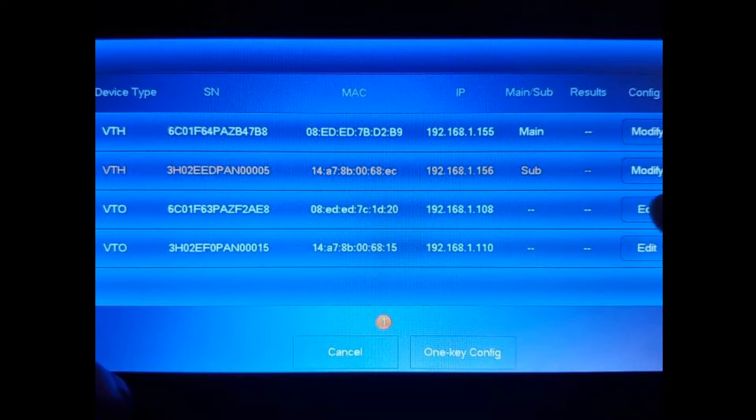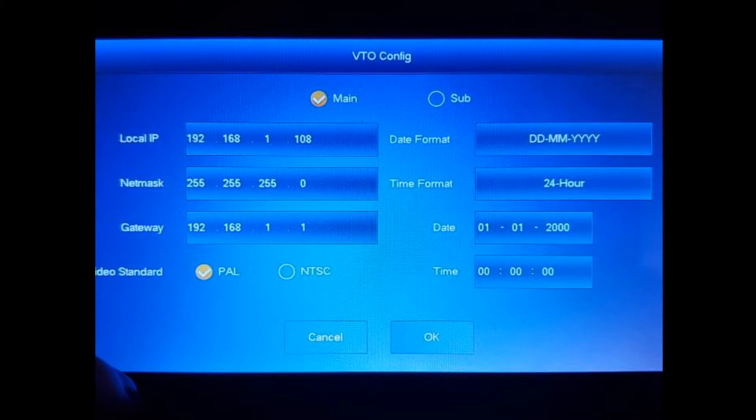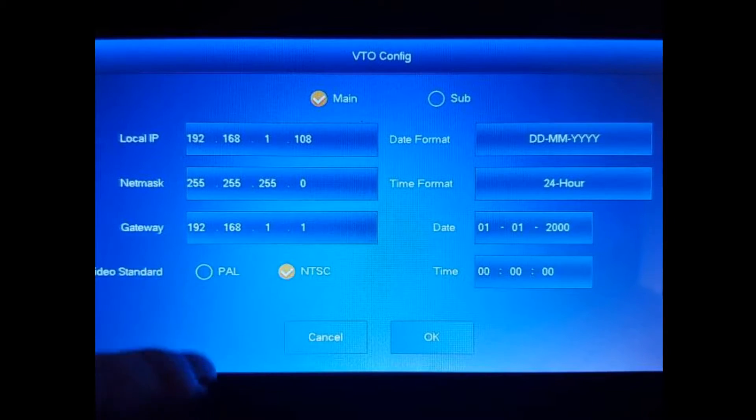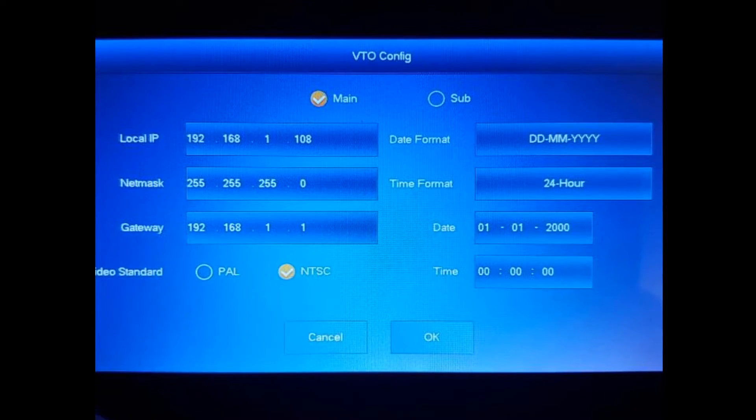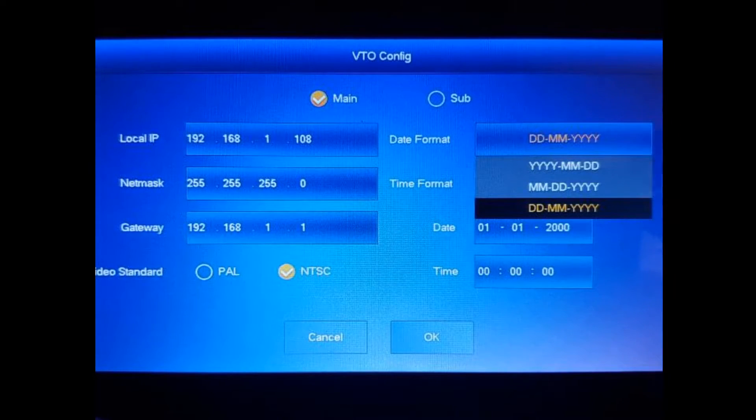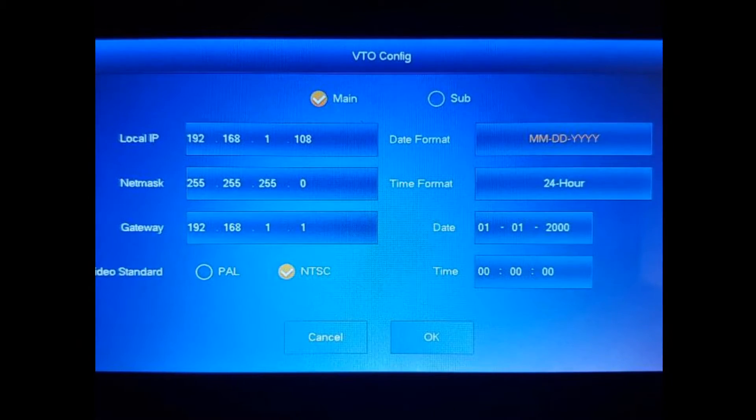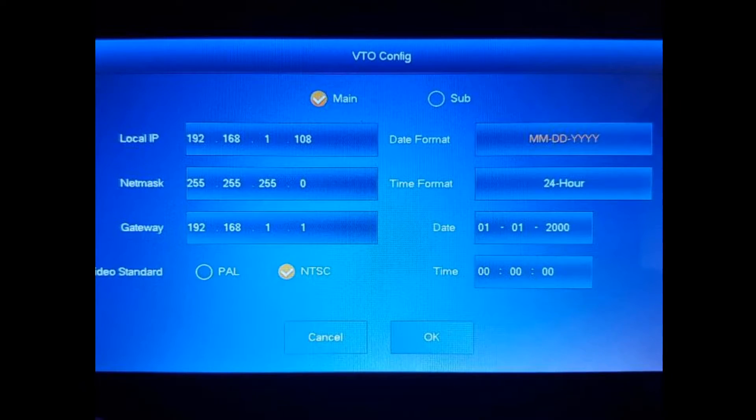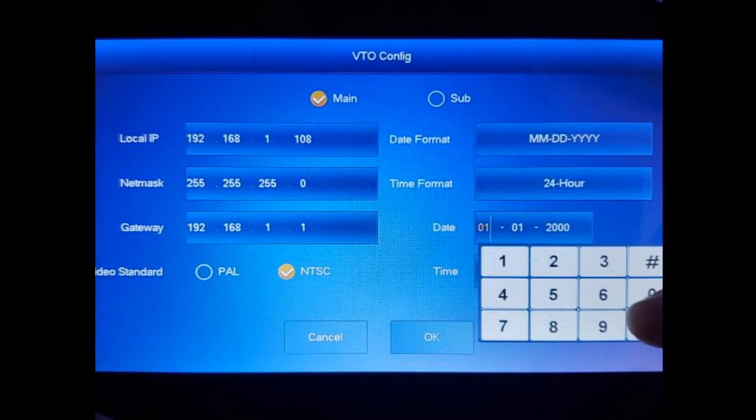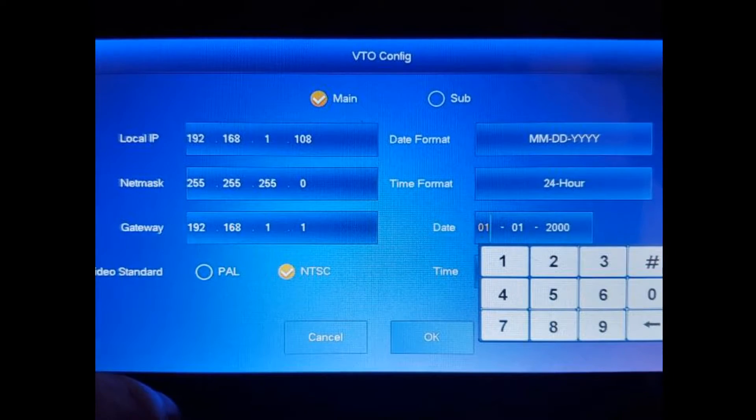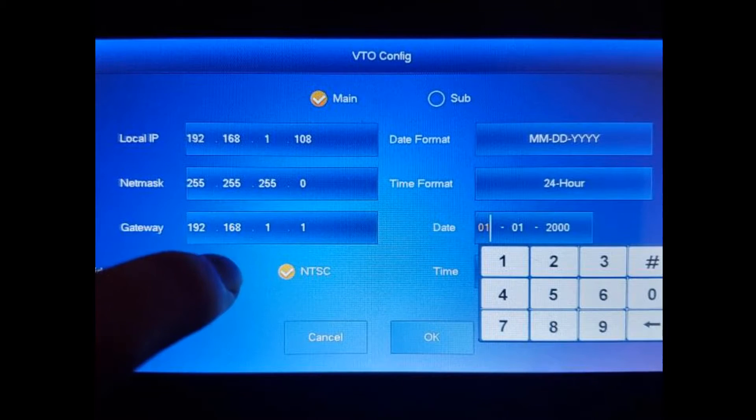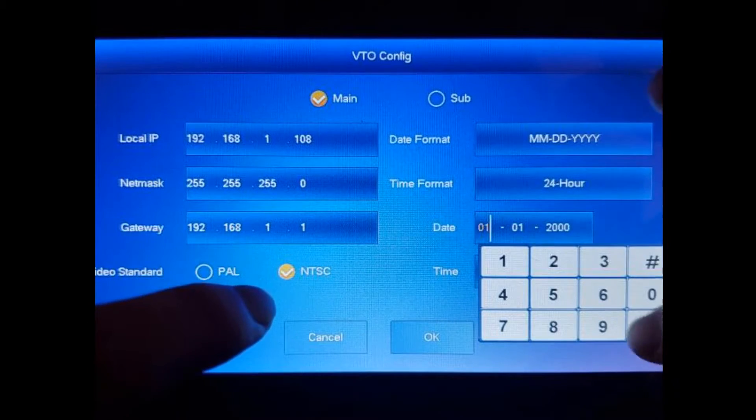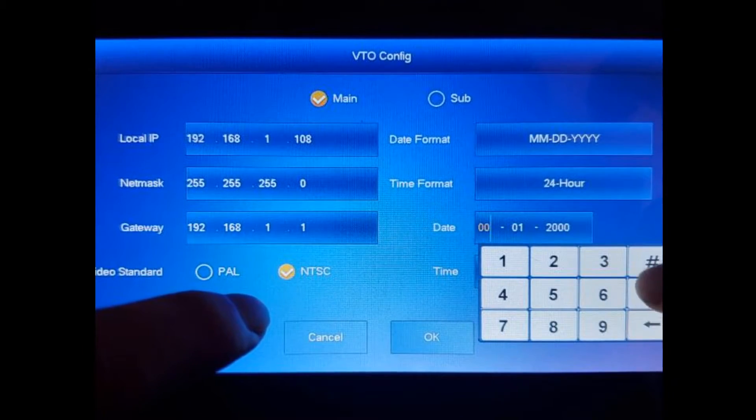Make sure that the video standard is NTSC. And here you can start changing the date format. So normally we do month, day, year. Time format you can change it here, and you can manually type in the date and time. So today is June 2nd. We're going to do 06-02 of 2020.